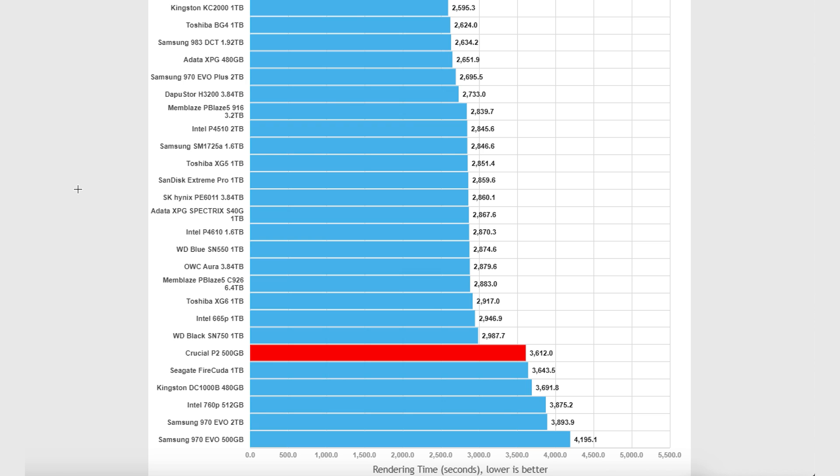And for those that have this thing in a budget, thin and light, or whatever system they're building, it'll do just fine. It'll perform probably better than a lot of QLC devices when you're installing a large game or something that pushes outside that SLC cache. You're going to have fairly predictable performance and dramatically better performance than a hard drive.